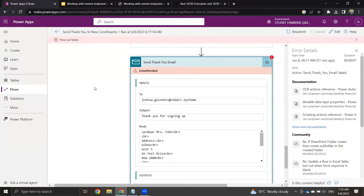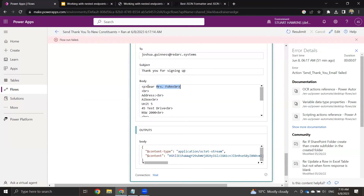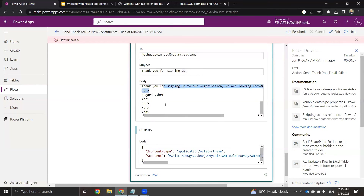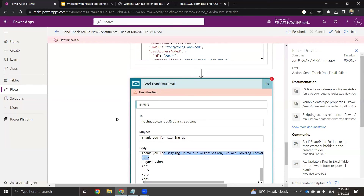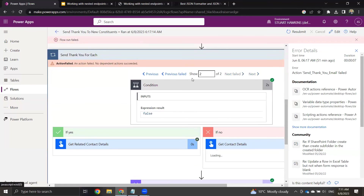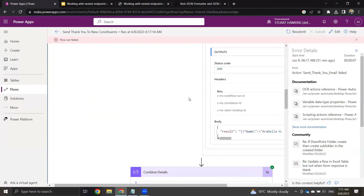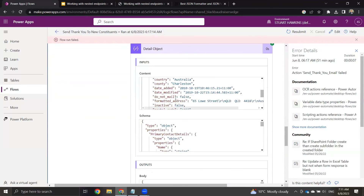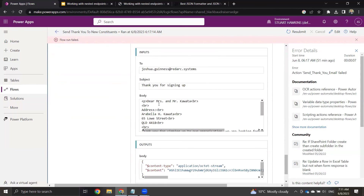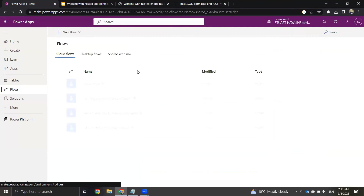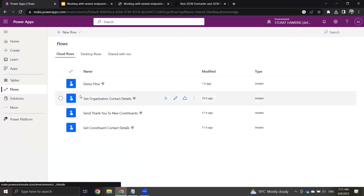Finally, we'll actually send the thank you email — sending it to myself and including the salutation, address, date, postal code, and a quick thank you. Let me walk through an actual run. The run fails at the last step, which is sending the email, because I don't have the authentication for the email set up properly, but you can see the rest of the flow. We got the list of constituents — two of them. The first is an organization and the second is an individual. The condition evaluates to true for the organization and calls organization contact details successfully. The second evaluates to no, so it gets the individual contact details. Then we combine them, apply the schema, and send the email with information like name, salutation, email, last address added, and everything like that.